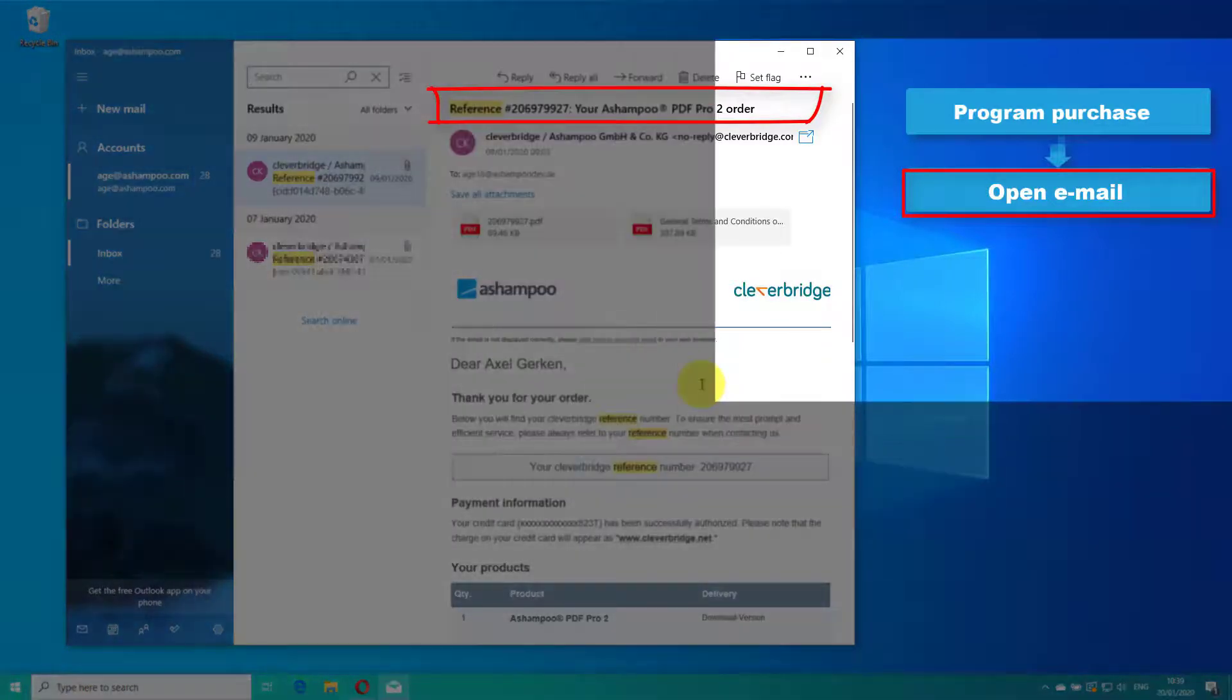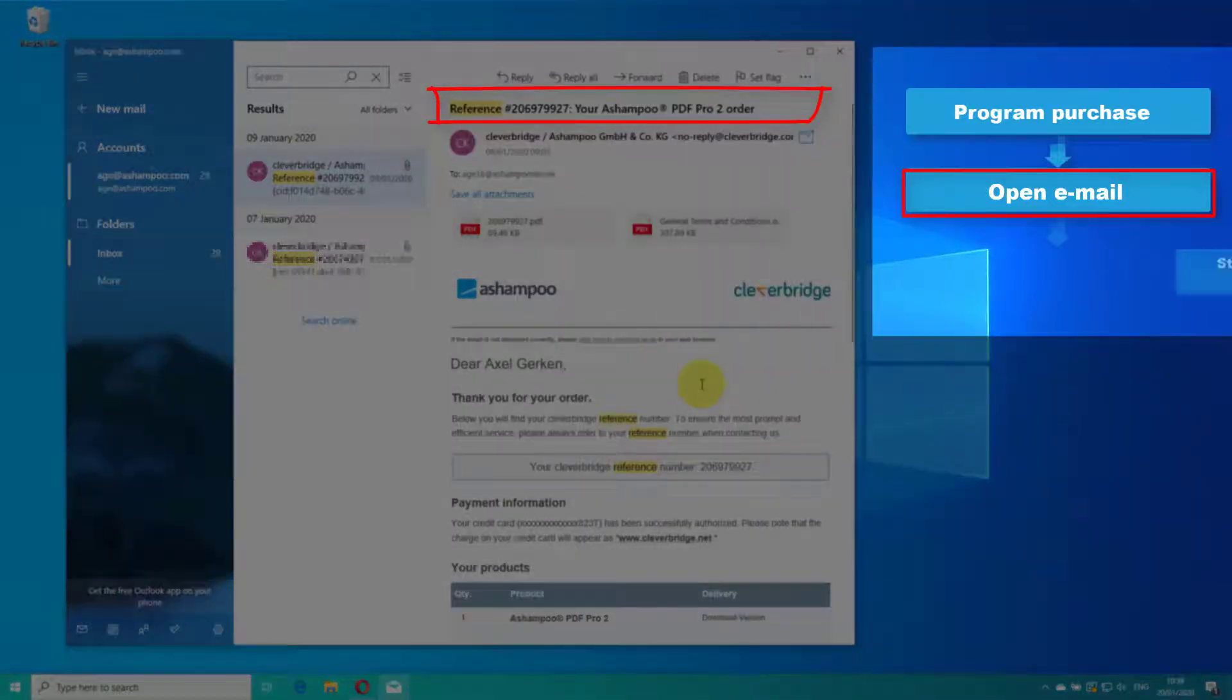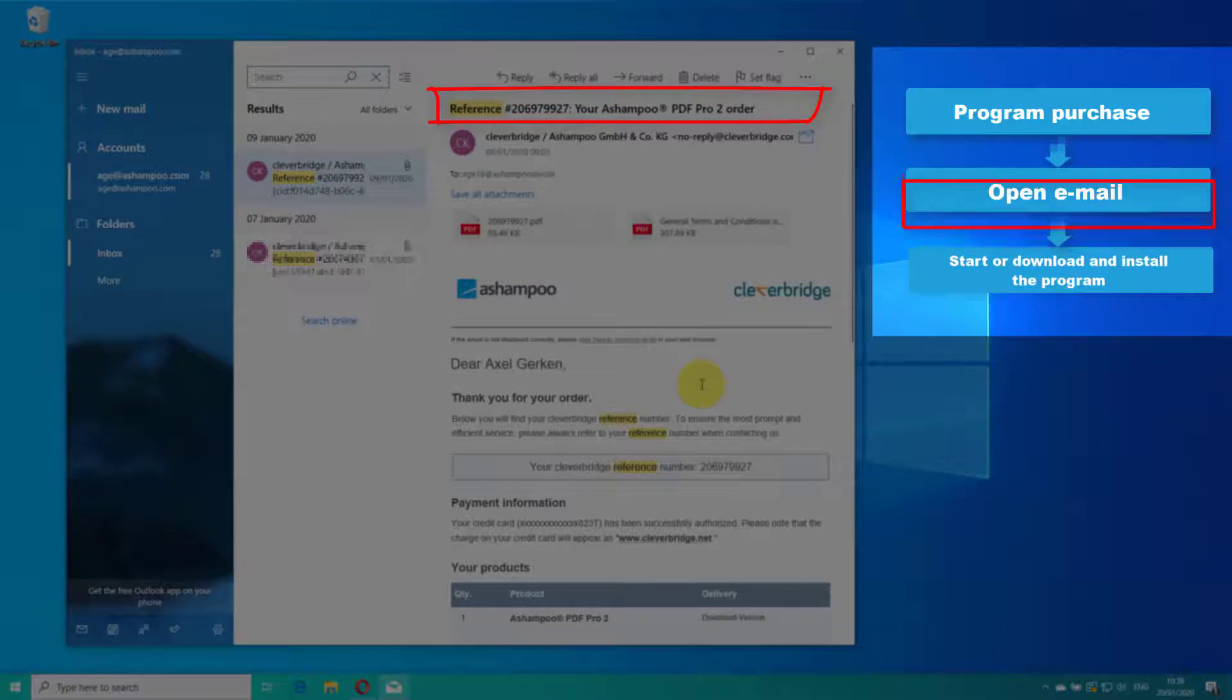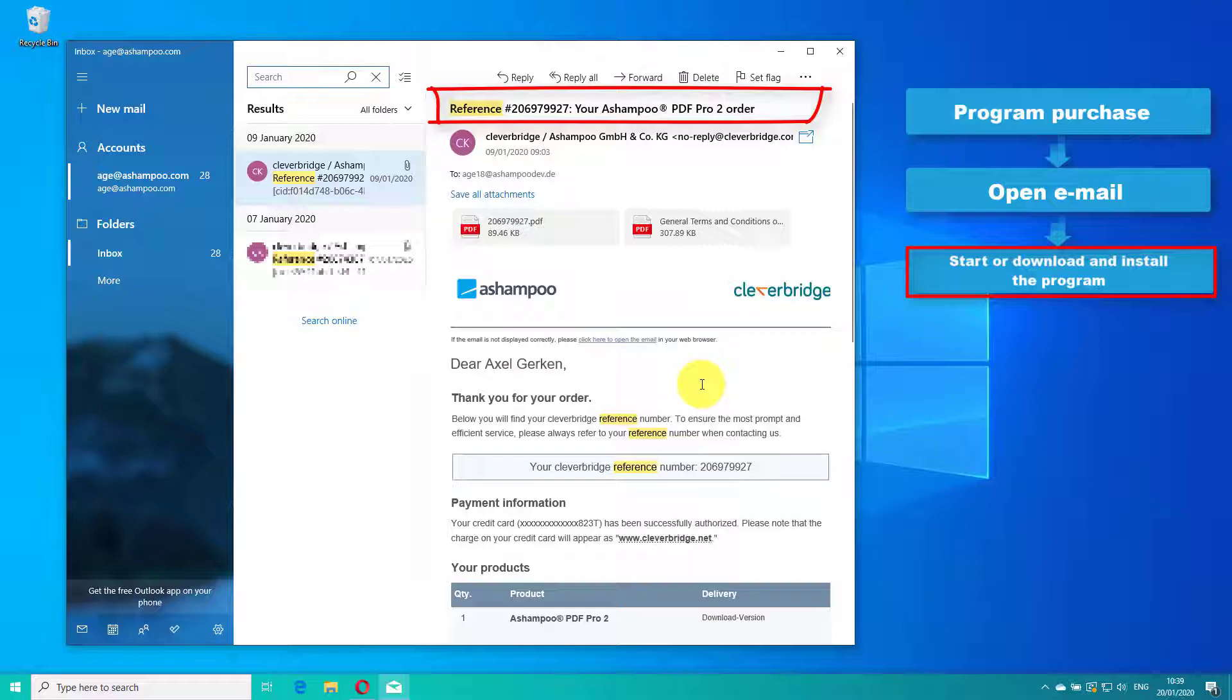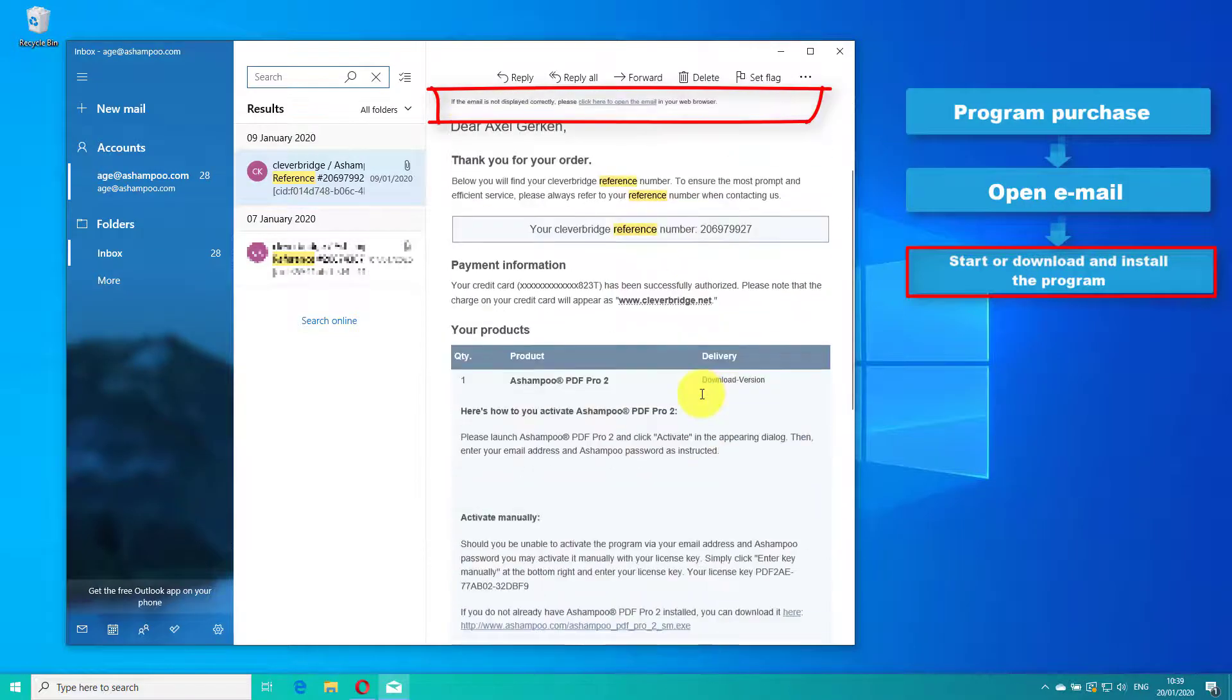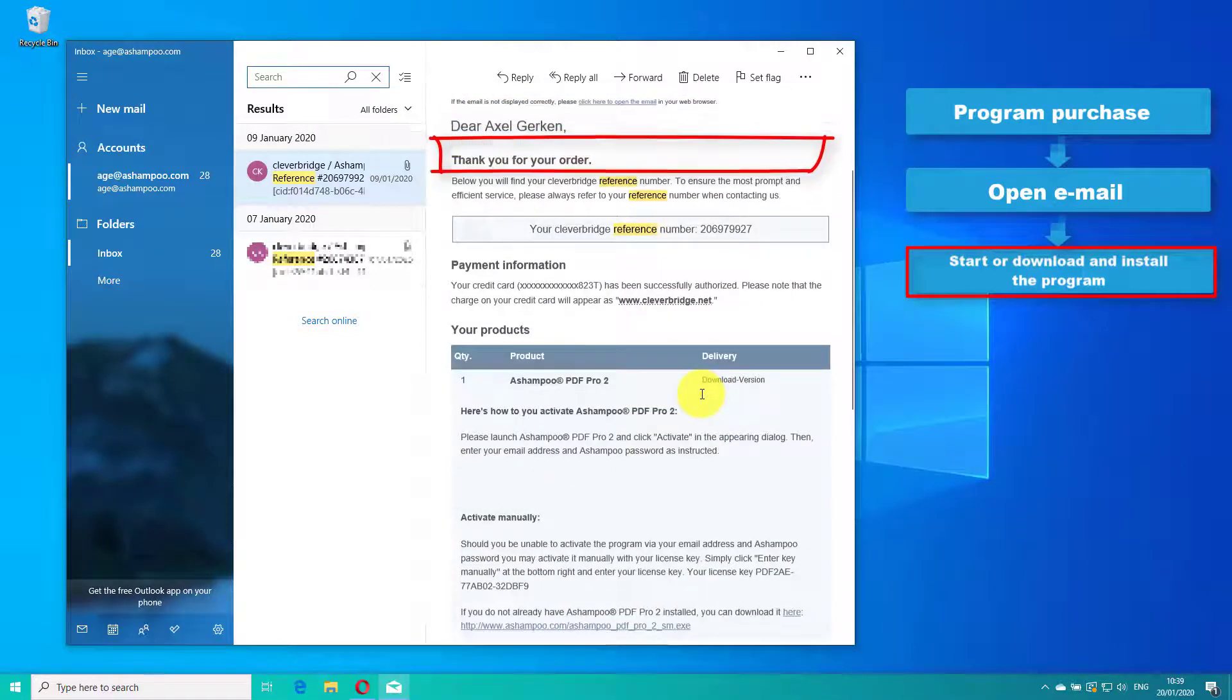Then, launch the application. If you haven't installed it yet, use the download link provided in the email to download the software. The link appears under your product's manual activation.